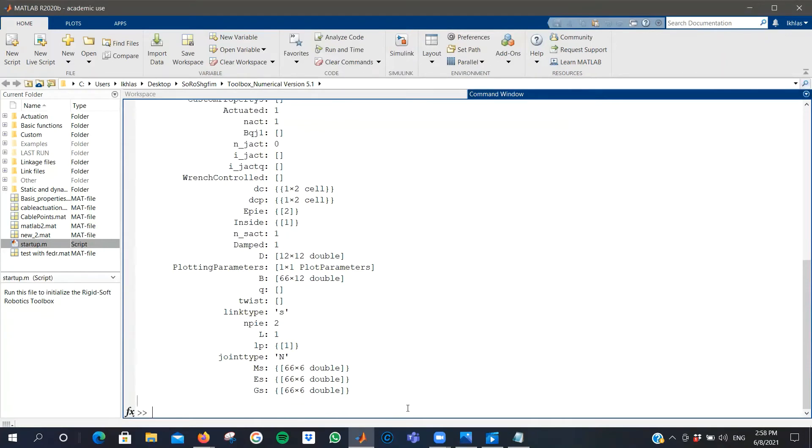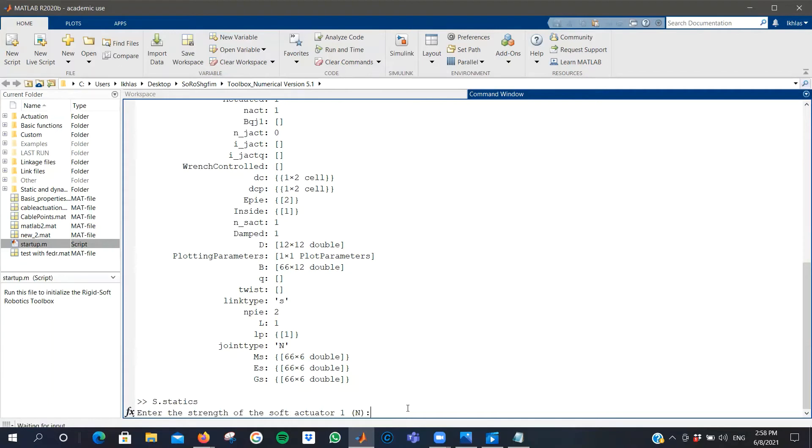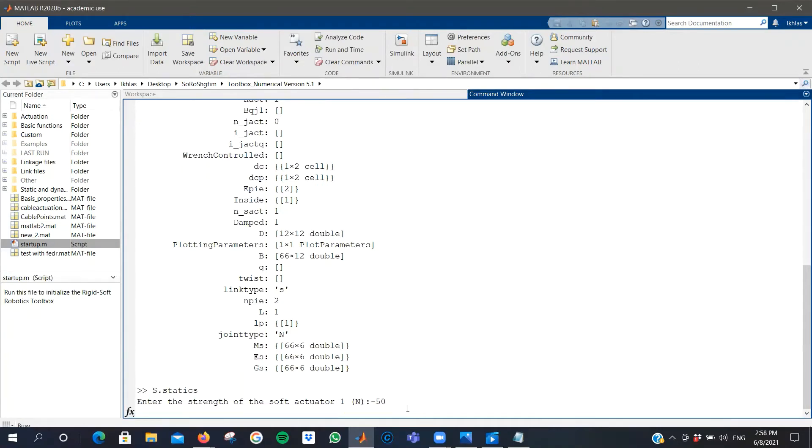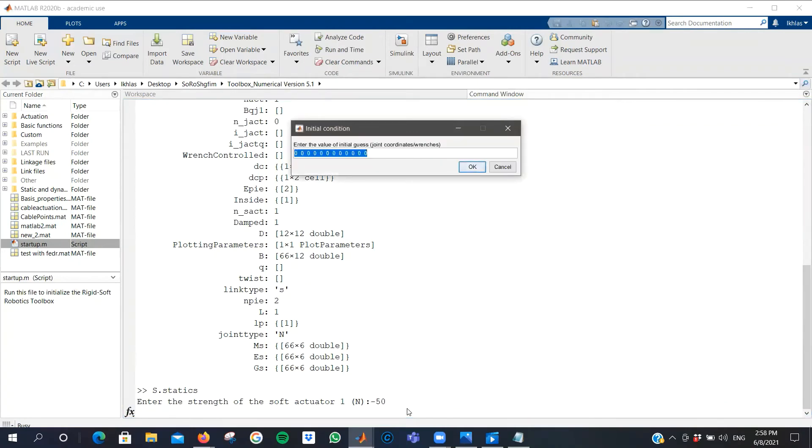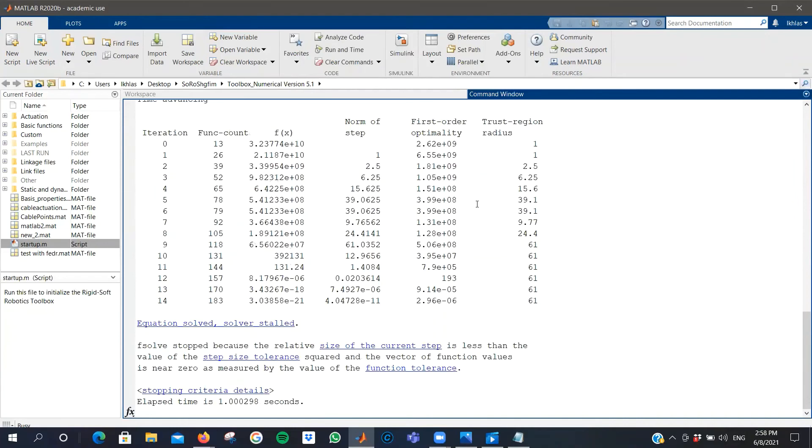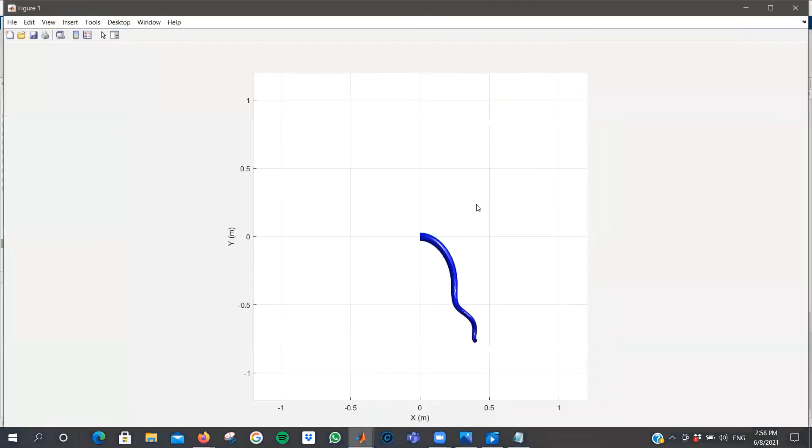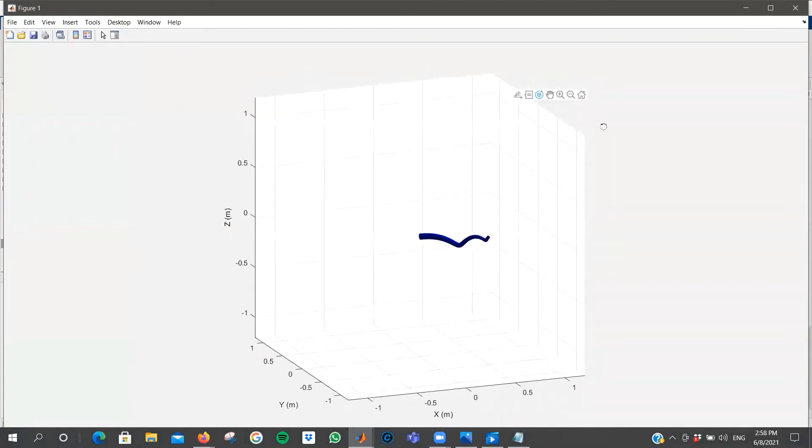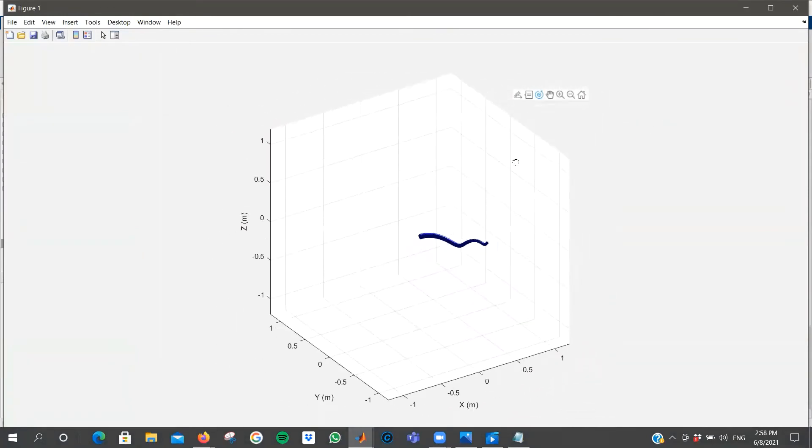To do a static study, you can just type S static. S is the name of the linkage variable that you've created. Then you'd be prompted to enter the actuation force that the cable is subjected to. I'd like to check a negative 15 newtons, and the initial condition of the configuration is all zeros.